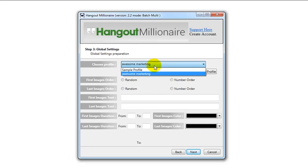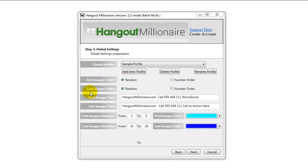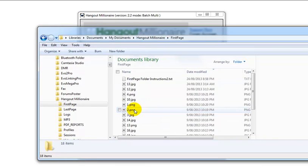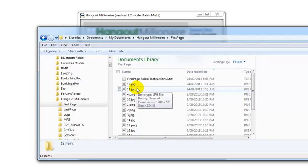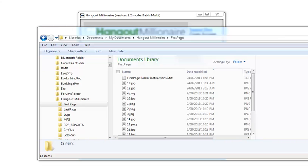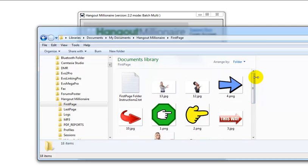Let's go back to the sample profile and go over the features listed below. You'll see we're referring to 'First Images Order' and 'Last Images Order'. You can find these in My Documents > Hangout Millionaire > First Page and Last Page. These are the images we attach at the beginning and end of the video. The software comes default with these generic images — these are used as thumbnails on our high-authority self-hosted video network.